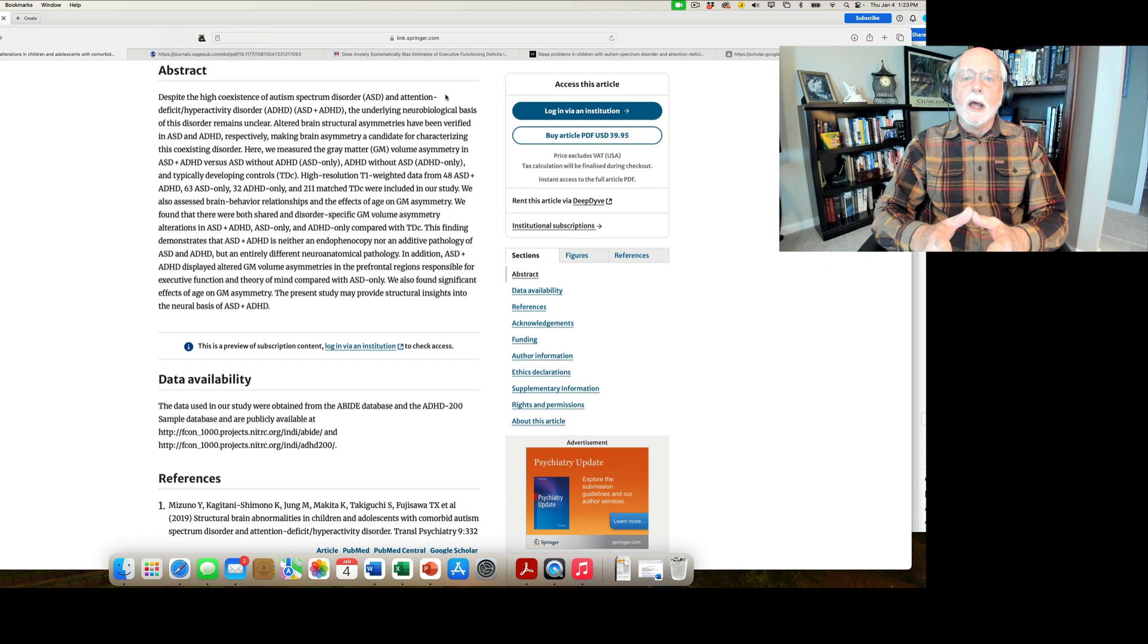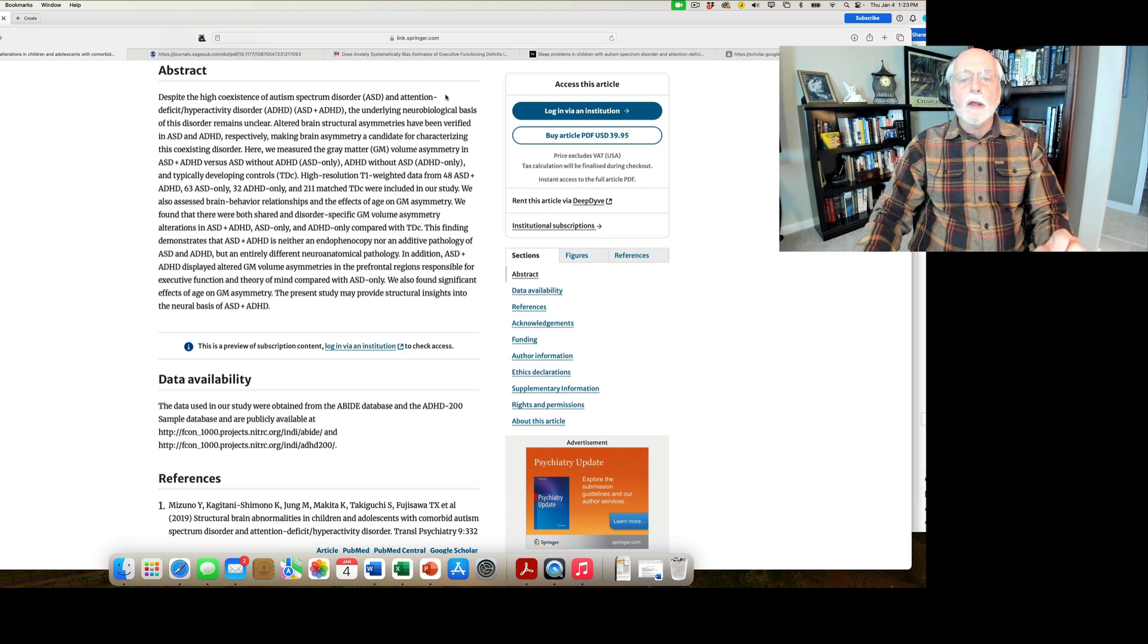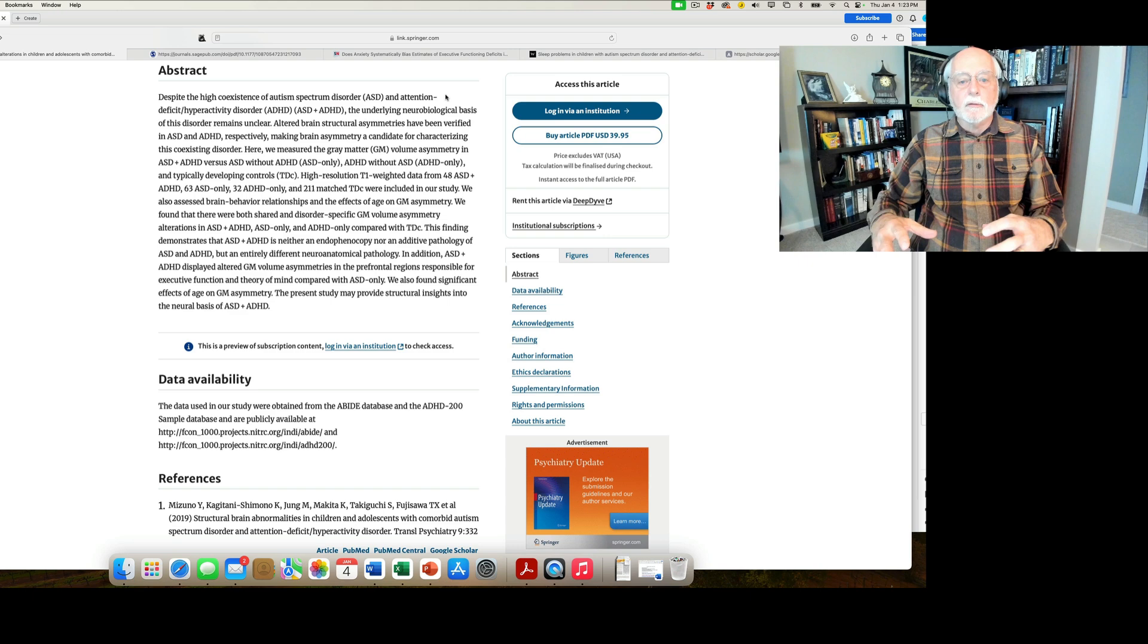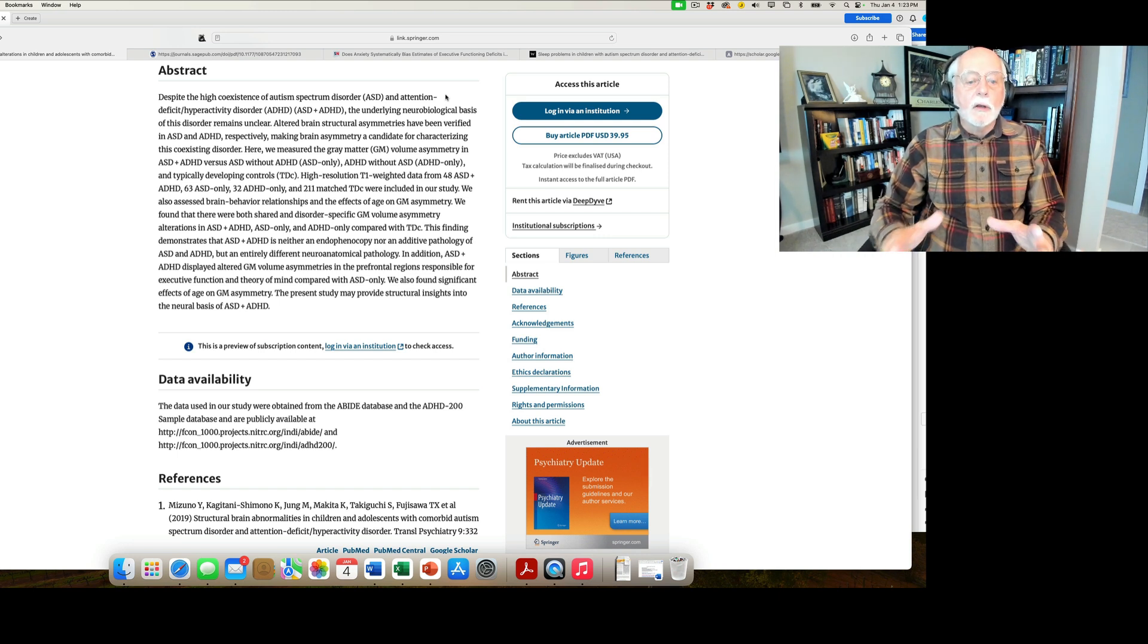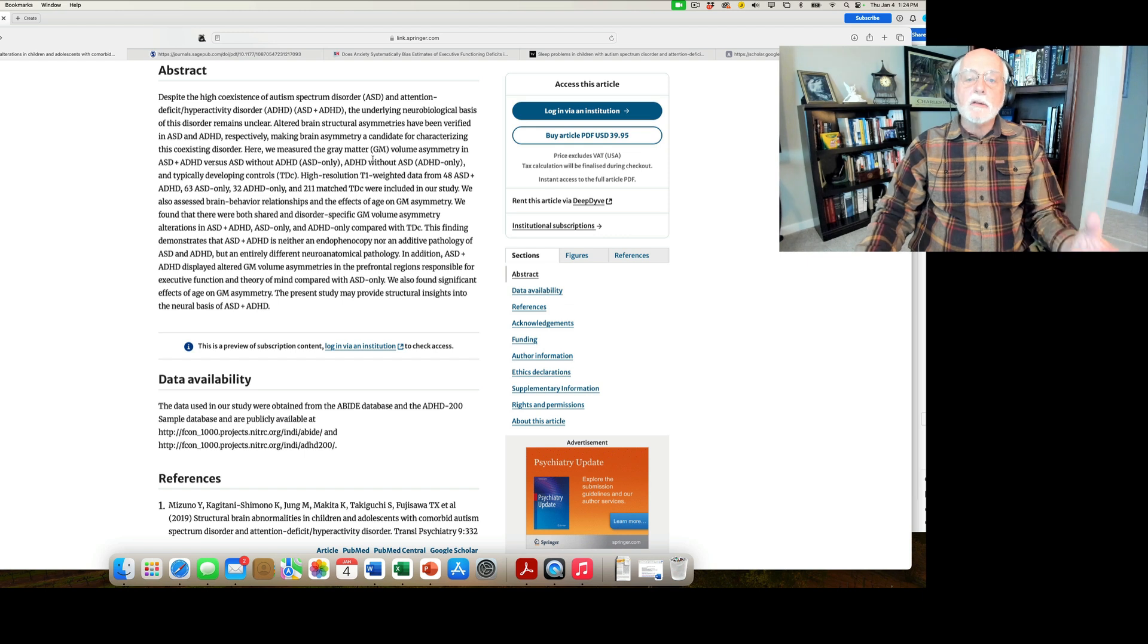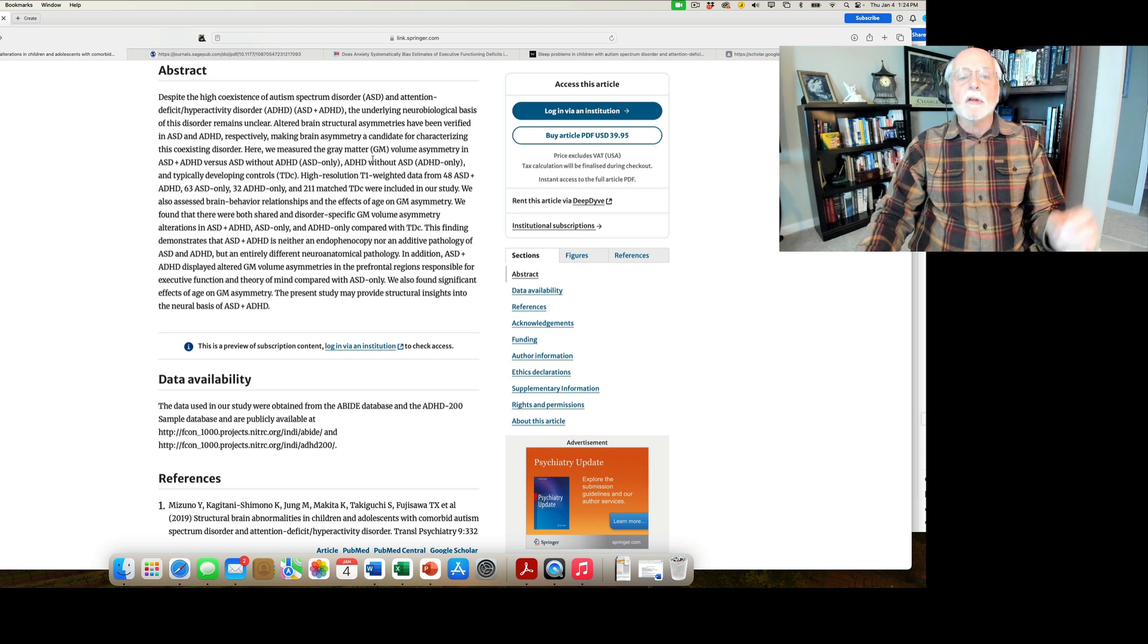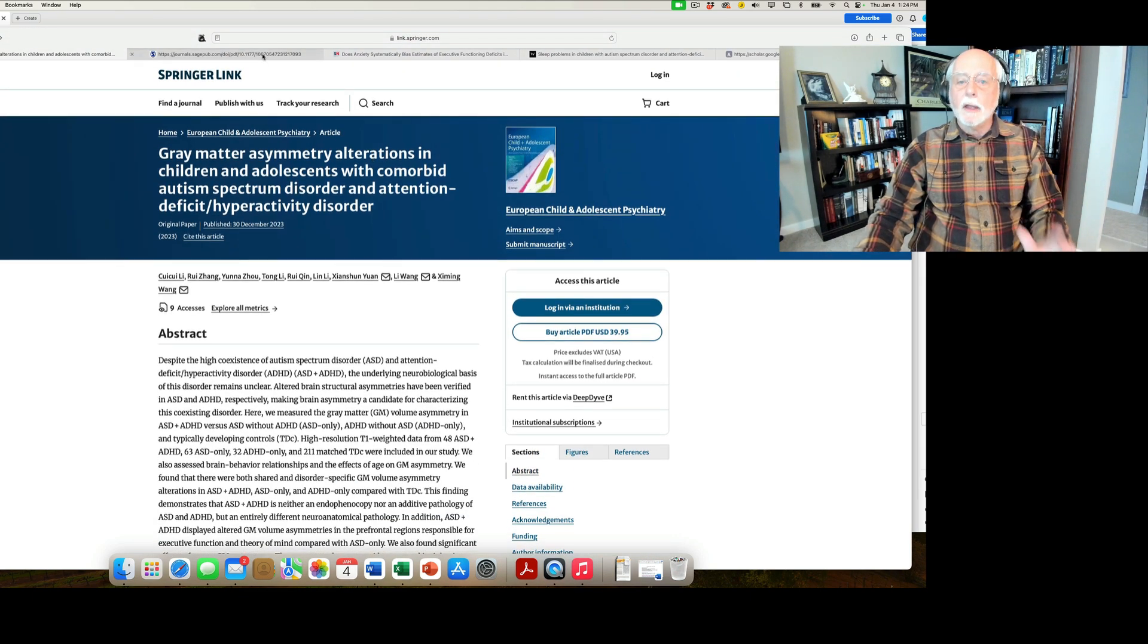But the paper goes on to point out that there were also some things that were quite unique about the comorbid group. And they're arguing that rather than ADHD with autism sort of being additive - you take the findings from one and you add them to the other and that explains the results of the study - they're saying wait a second, no, that's not what we're seeing. We're seeing a completely unique pattern of brain architecture in people with the comorbidity, suggesting that they have an entirely different neuroanatomical pathology than do cases that have just one or the other disorder. So very important finding there from our colleagues out of China. Thanks so much.